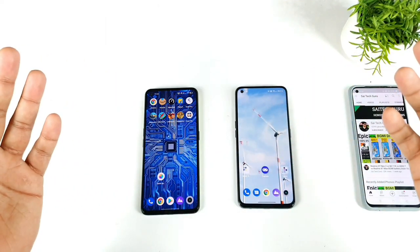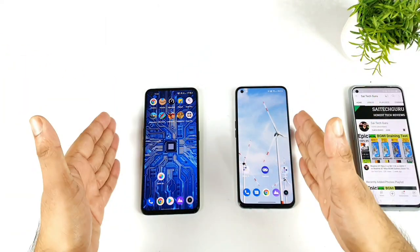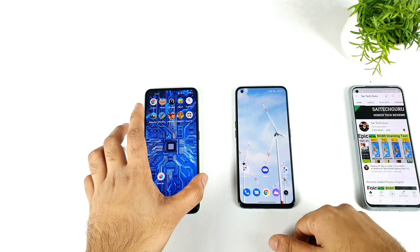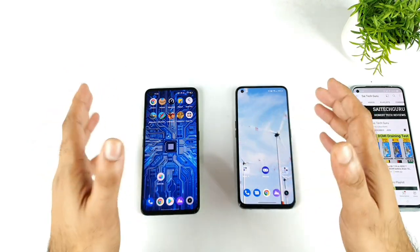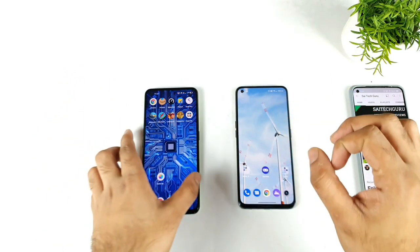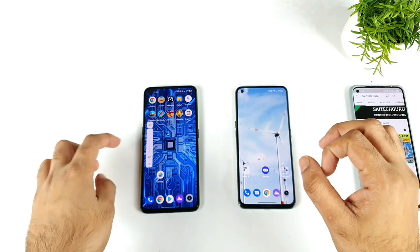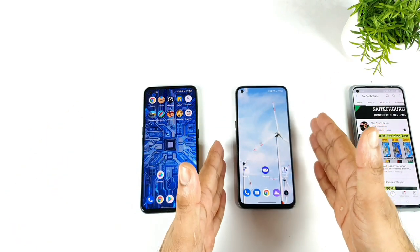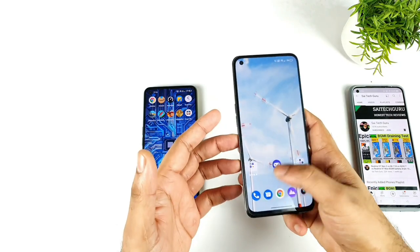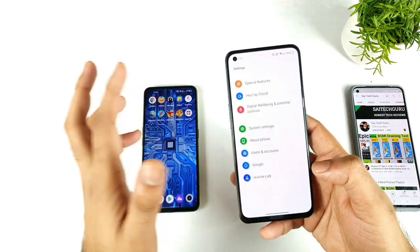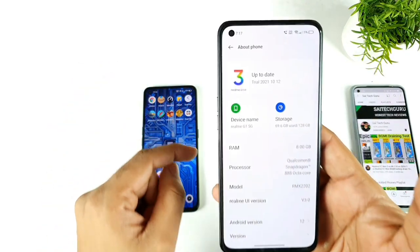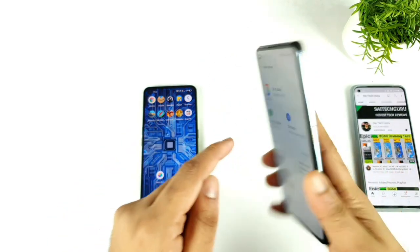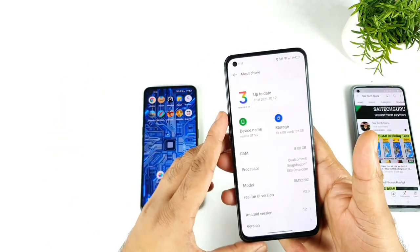Hi friends, welcome back to your channel, Sai Techker. In this video, I will do the comparison between the realme UI 3.0 vs realme UI 2.0 regarding the volume control panel. There has been a small change in terms of the volume control panel when compared with realme UI 2.0 vs realme UI 3.0. And in case you're wondering what kind of device I'm using, this is a realme GT with the realme UI 3.0 installed — this is the beta version which I'm running on my device.